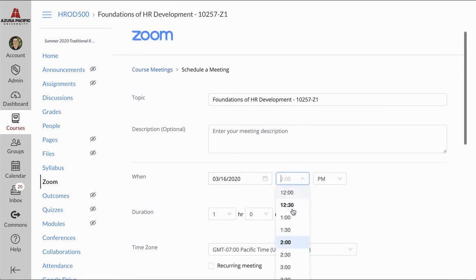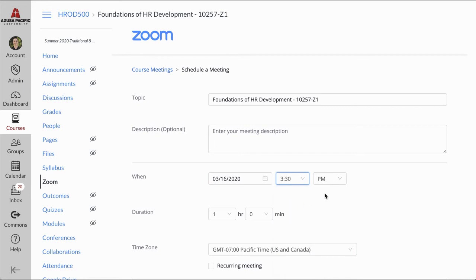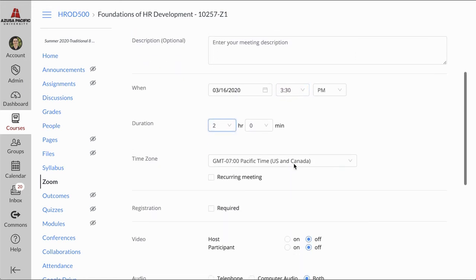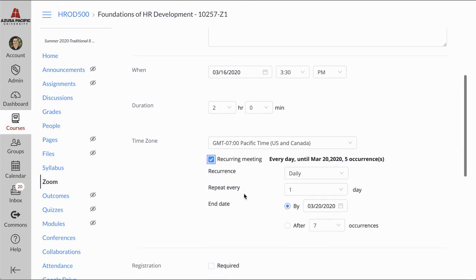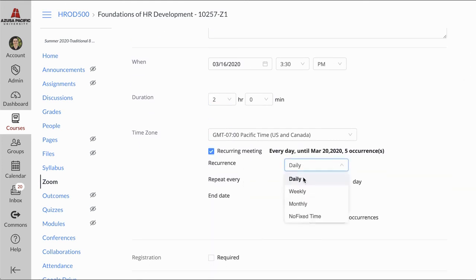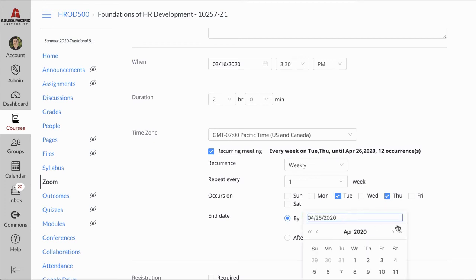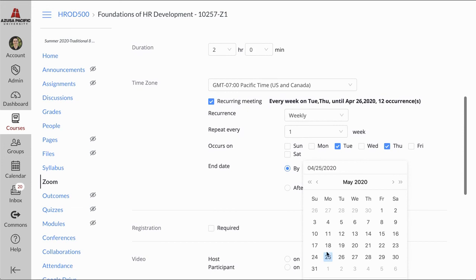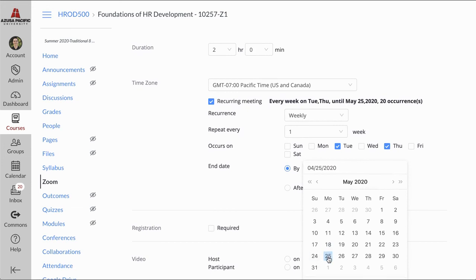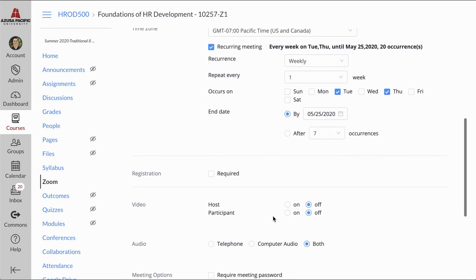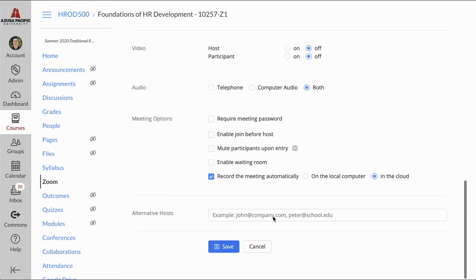I can change the duration of how long this call is going to happen, and then I can even set up a recurring meeting to have this meeting happen weekly, and then I can even adjust the dates. Maybe this is a Tuesday-Thursday class. I'm going to have this go till the end of May through the rest of the semester, and now I've set up all my recurring calls to happen synchronously online. Once I click Save, now you can also turn on participant video and host video.